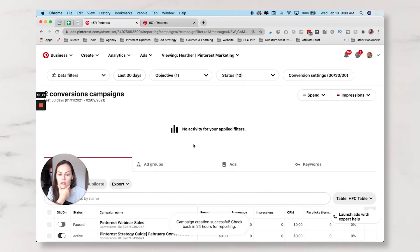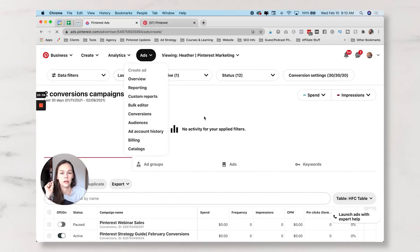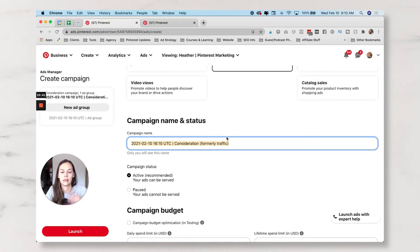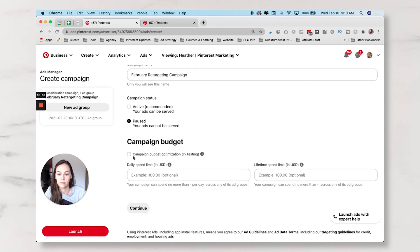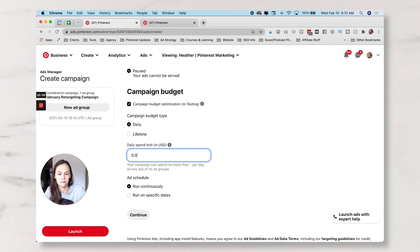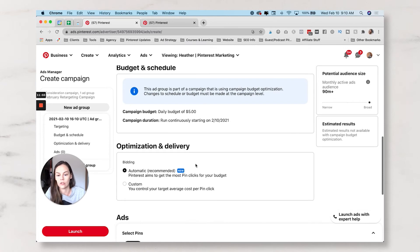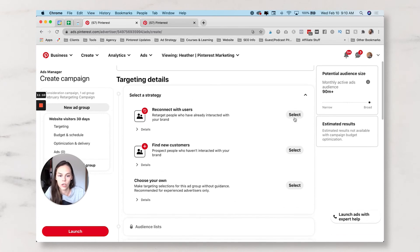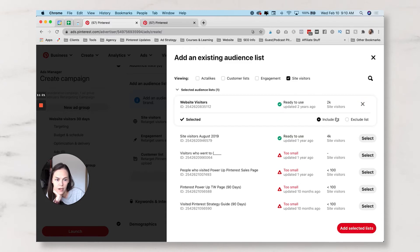Now let's hop over and draft a traffic campaign so I can show you what the difference looks like in the Ads Builder. We're going to create a retargeting campaign as a draft for now, because I don't want to turn this on until I actually have traffic pushing to my site that I can retarget. I'm naming this a February retargeting campaign. I'm going to start it as paused with campaign budget optimization at $5 a day running continuously.